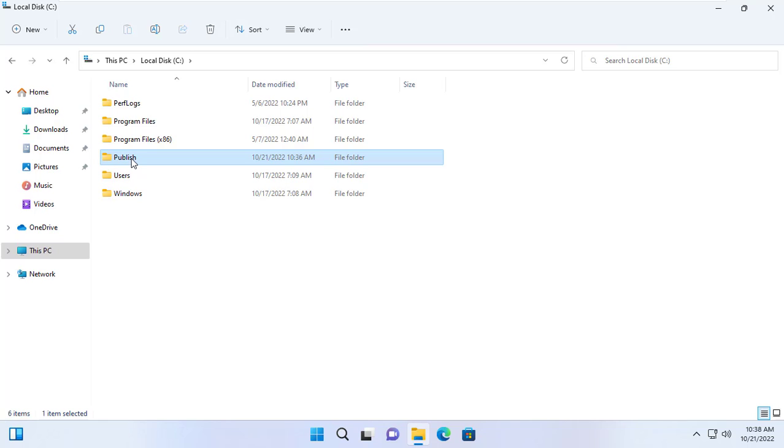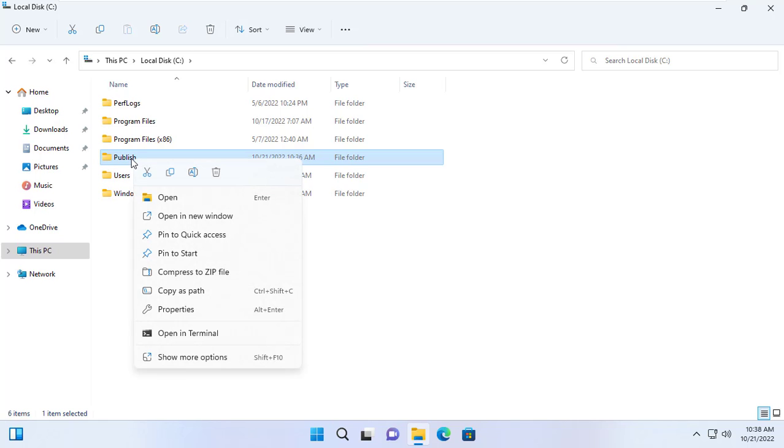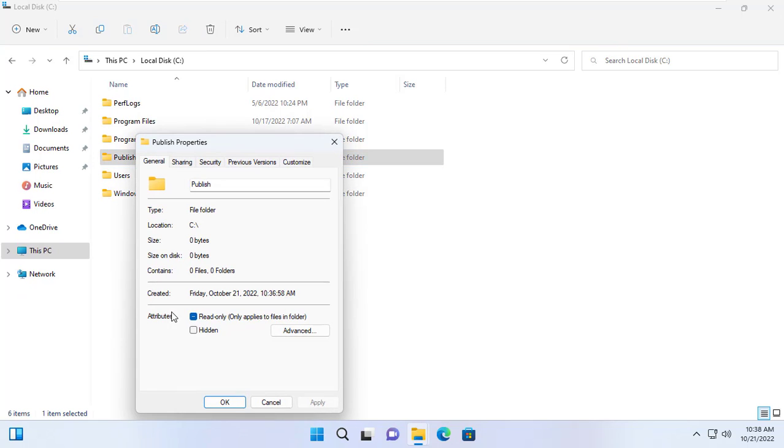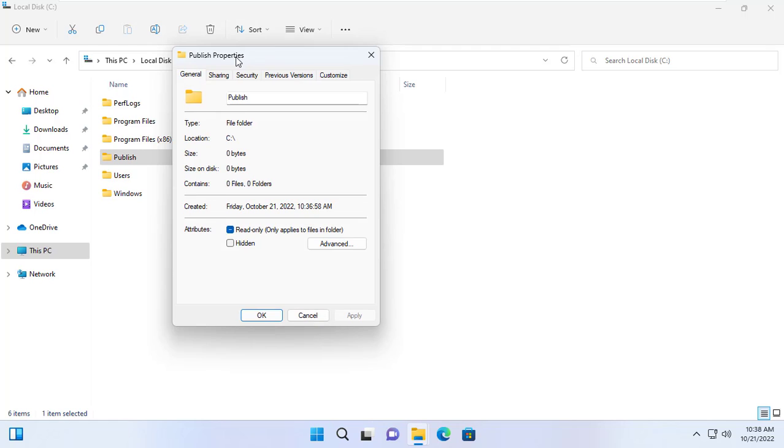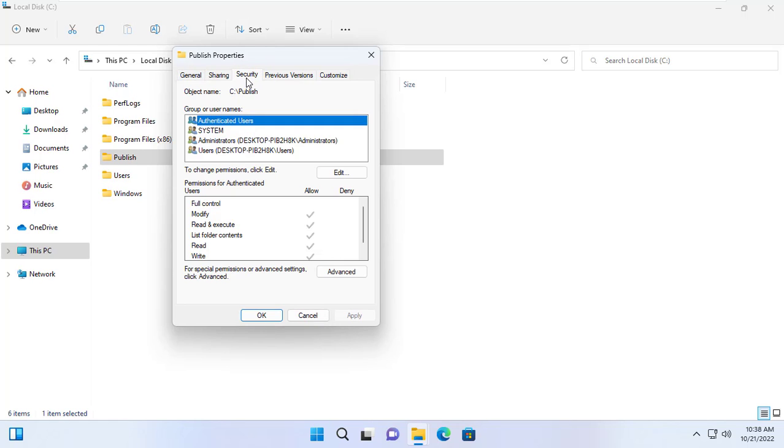Next I will set it up so that John cannot delete the data created by Jennifer and vice versa. To do so, you set the security of the folder named Publish.